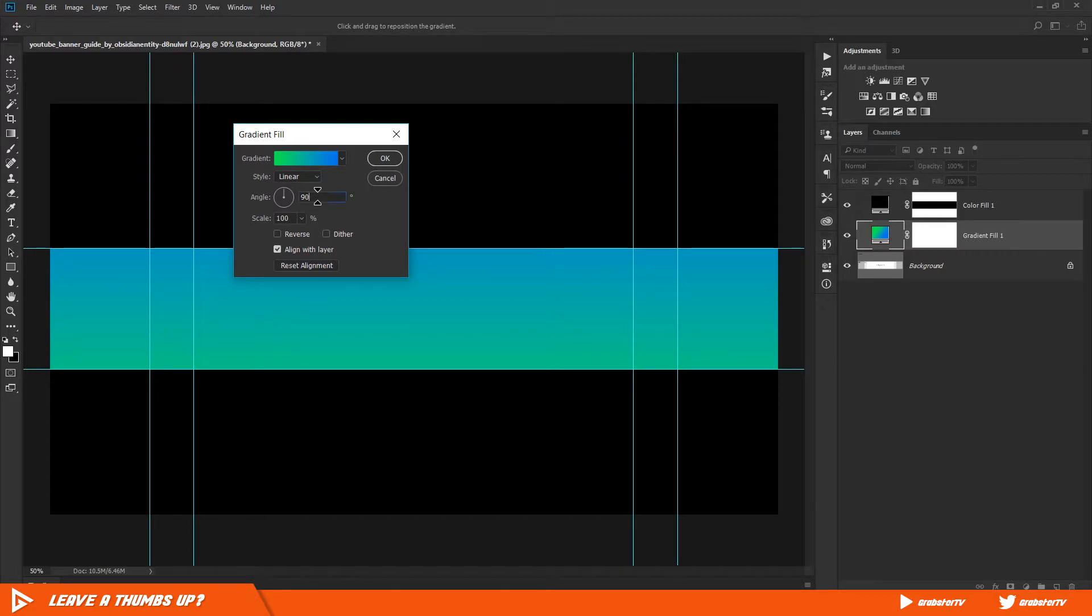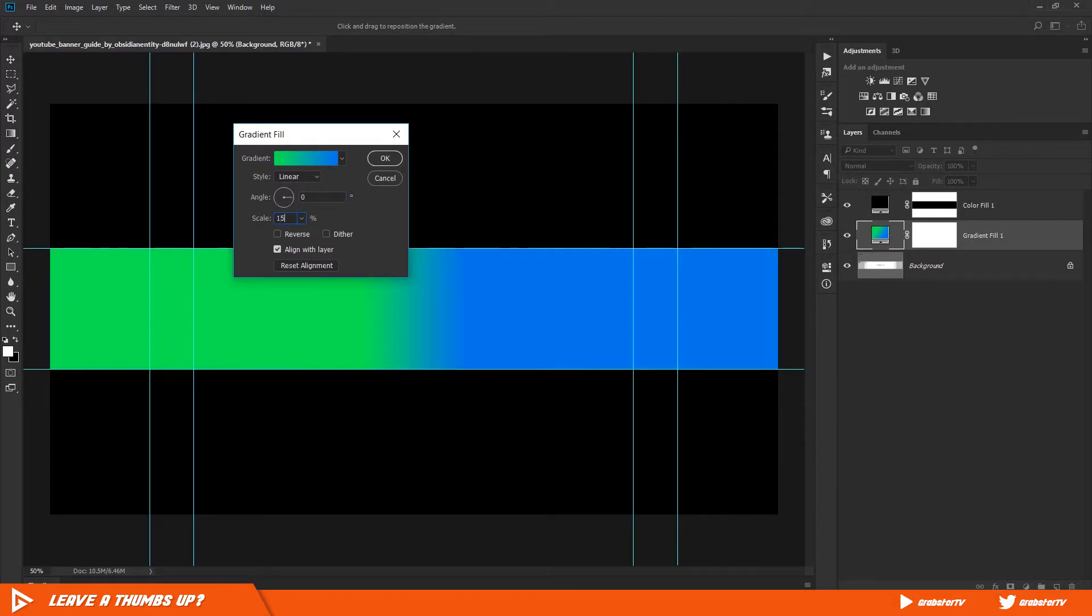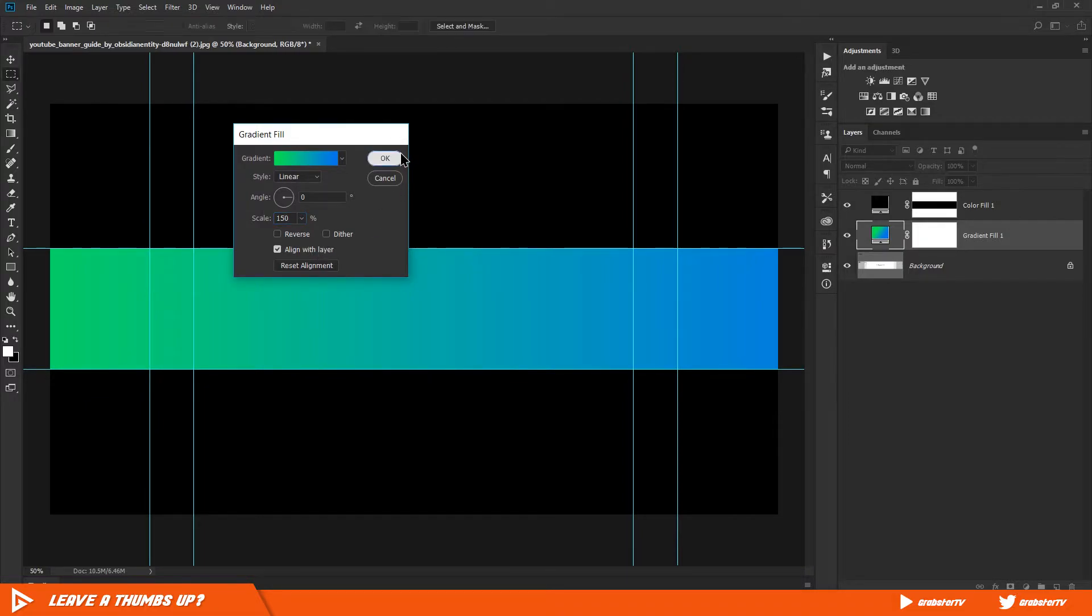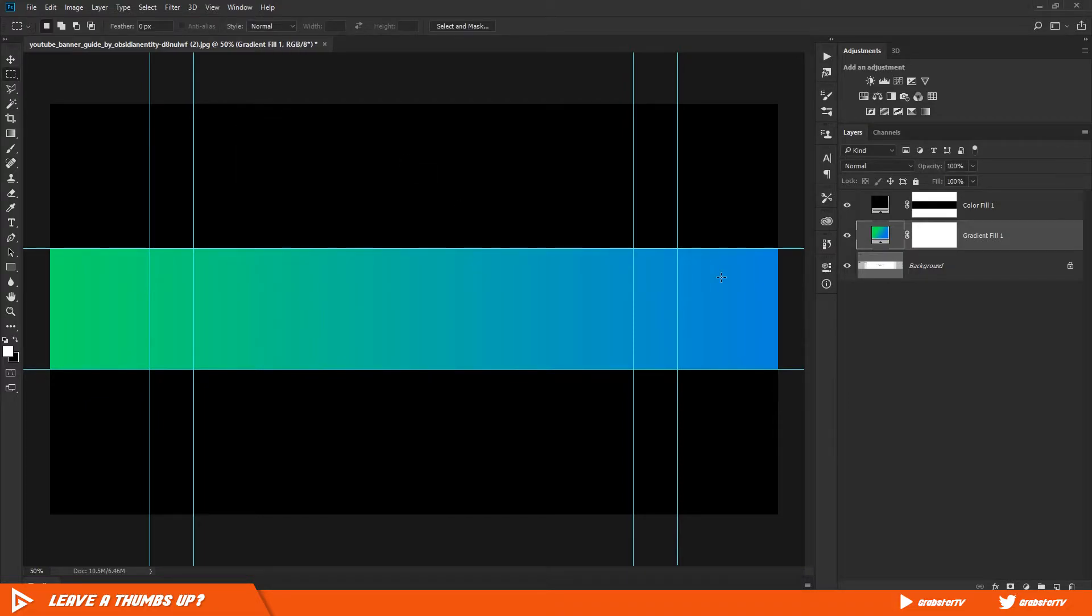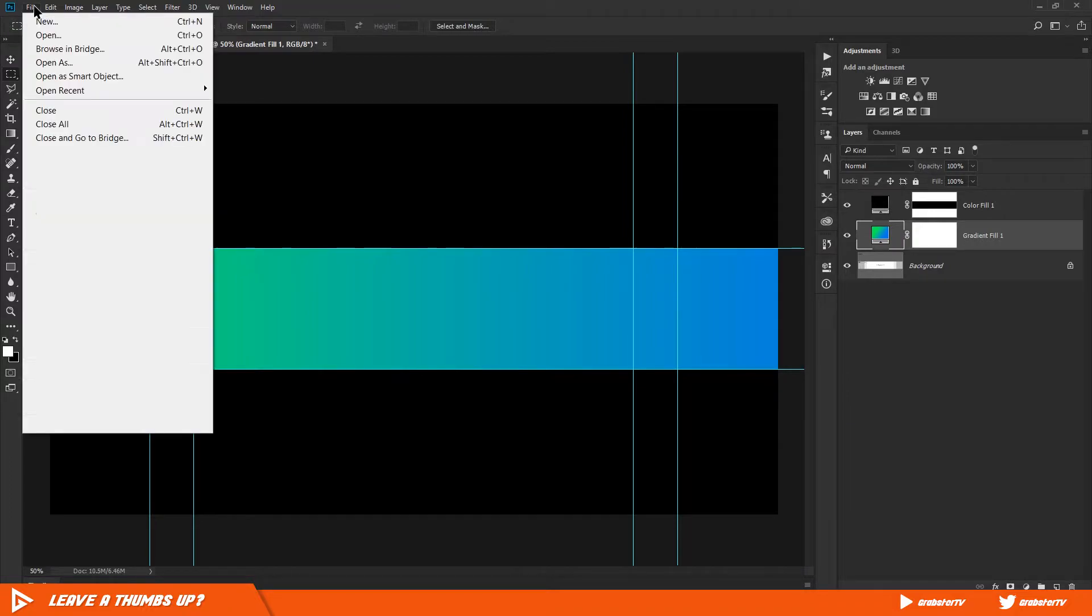Change the scale to 150 so the transition between the colors are smooth, and change the angle to zero. Now import your logo if you have one into Photoshop.